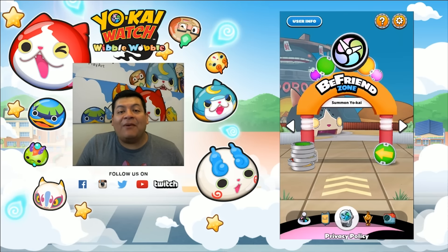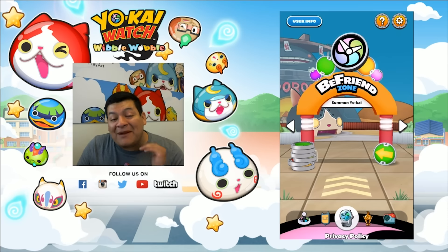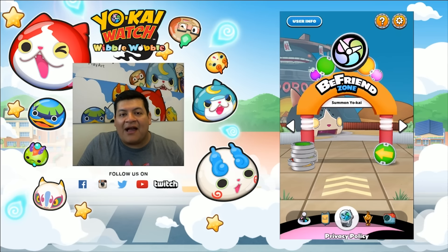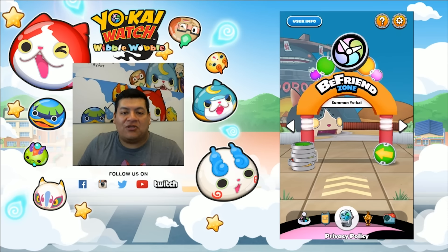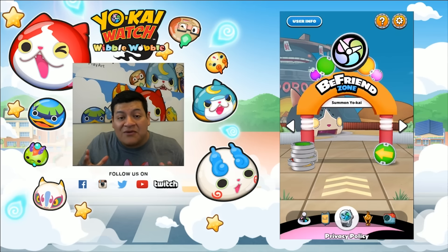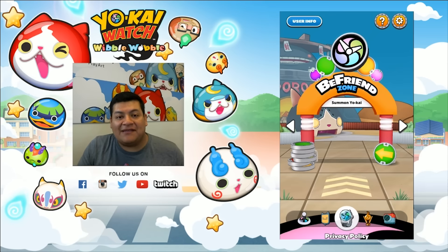I am going to break it down step by step on how to link your Yo-Kai Watch LAN and Yo-Kai Watch Wibble Wabble accounts together, so that you can try out the new awesome feature that's ready for you guys.